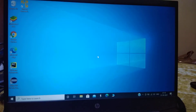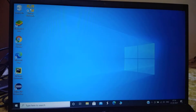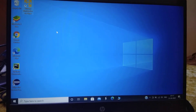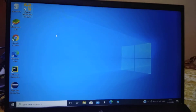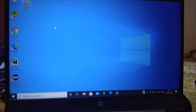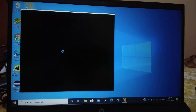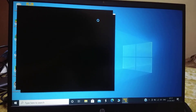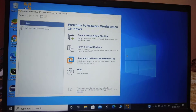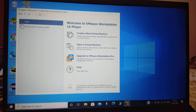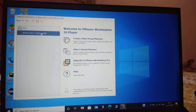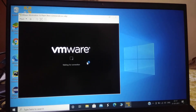The machine has restarted. Let's open VMware again. Welcome to VMware Workstation 16 Player — we have Kali Linux installed, so let's click on it.